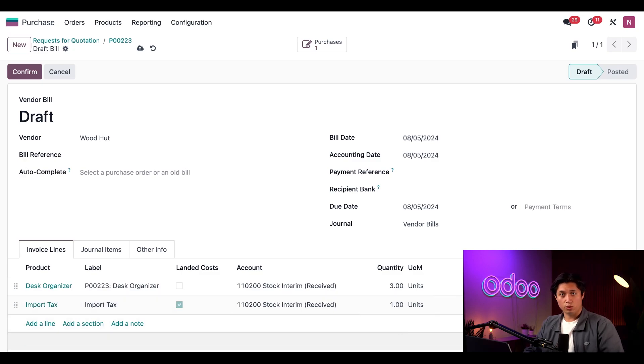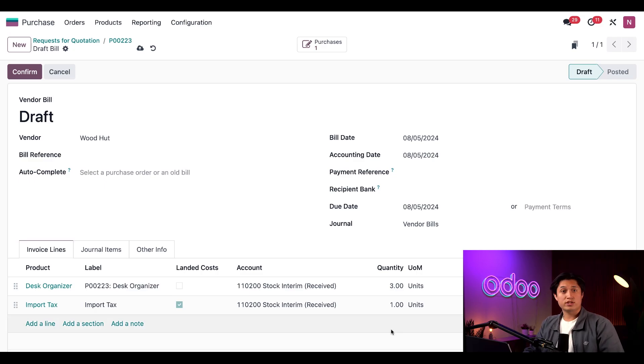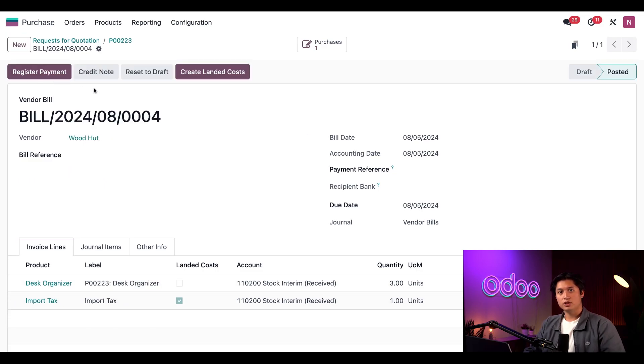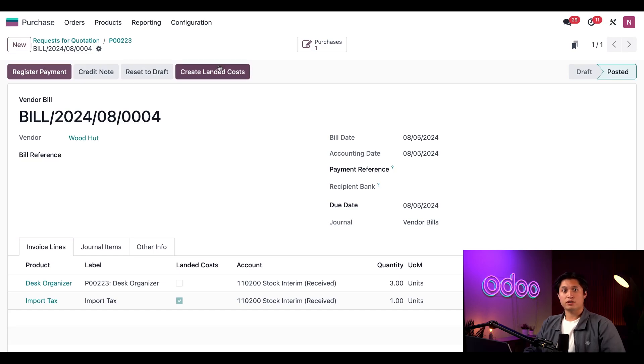Since I purchased three organizers and I have to pay a five-dollar tax for each of them, once that's added, I'll click Confirm and then select the Create Landed Cost button once that appears above the confirmed bill.